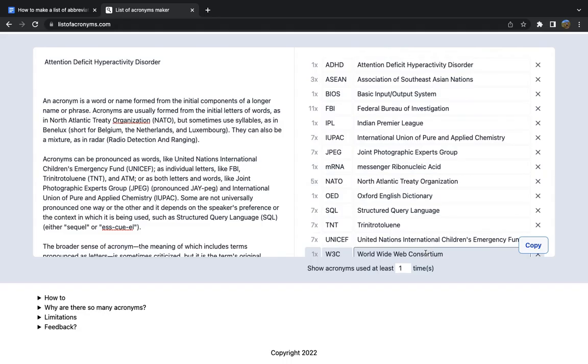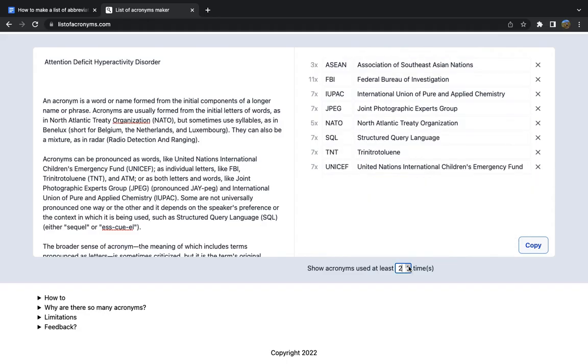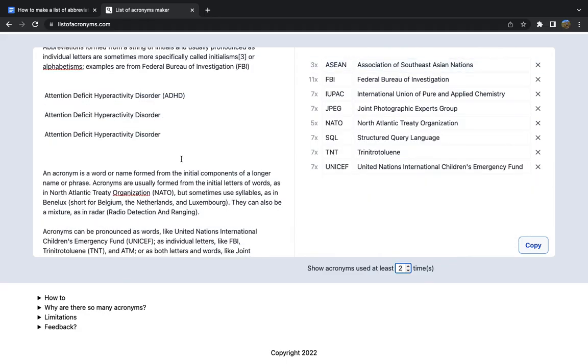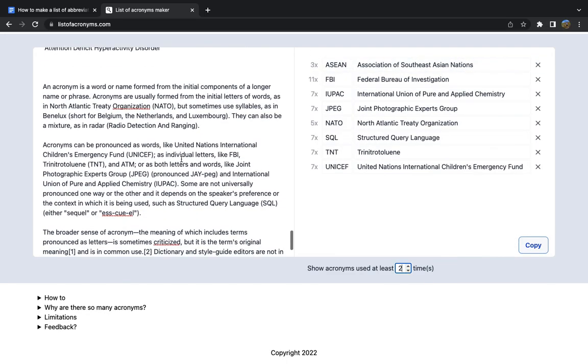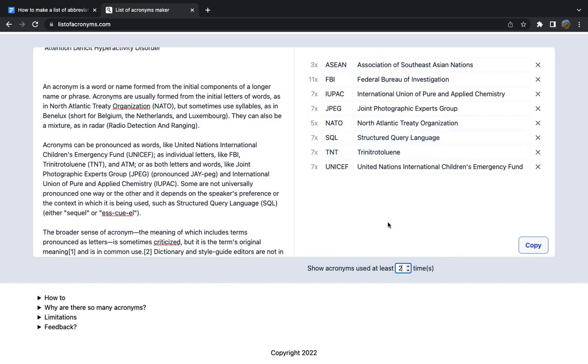Something else you might want to do is, just to keep the list short, remove acronyms that are used only once, maybe twice, because they're already close to their definition in the text, so maybe they don't need to also be at the beginning of the document. I'll just keep the ones that are used at least twice in the document.